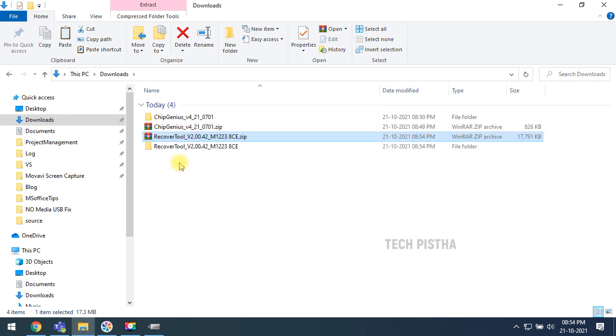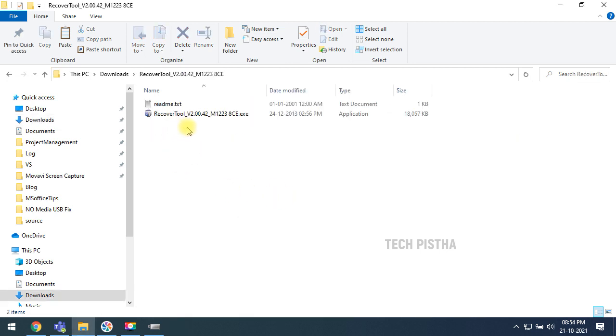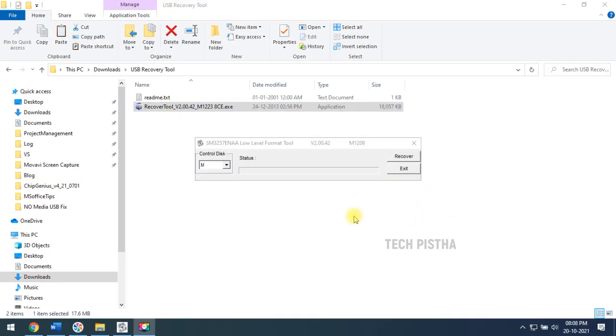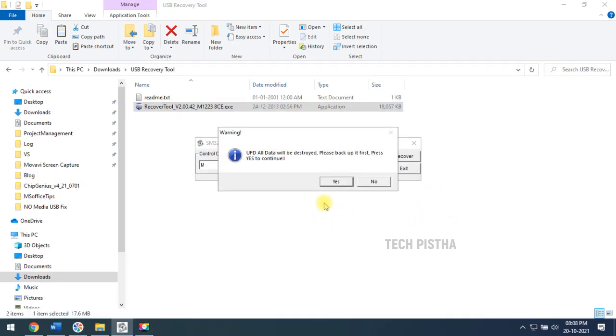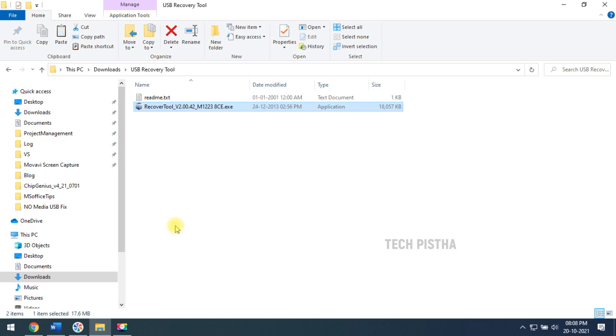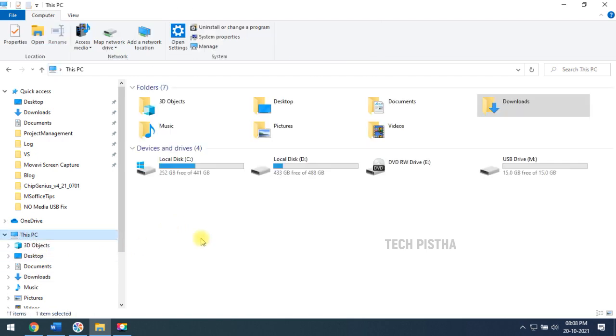Double click on the exe file. Now you have to click on the recover button. After the process completes, you have to check your USB drive.